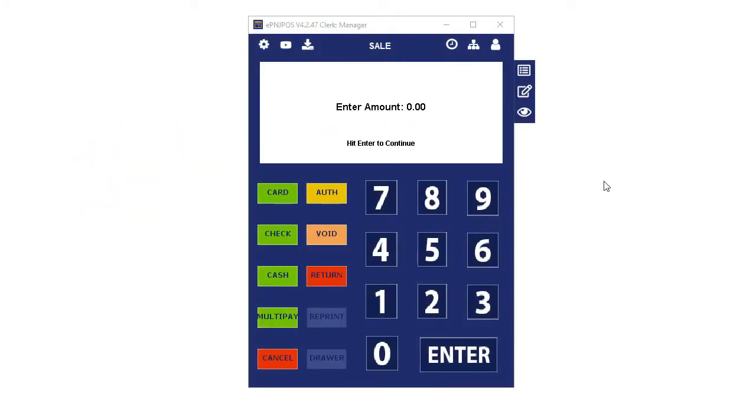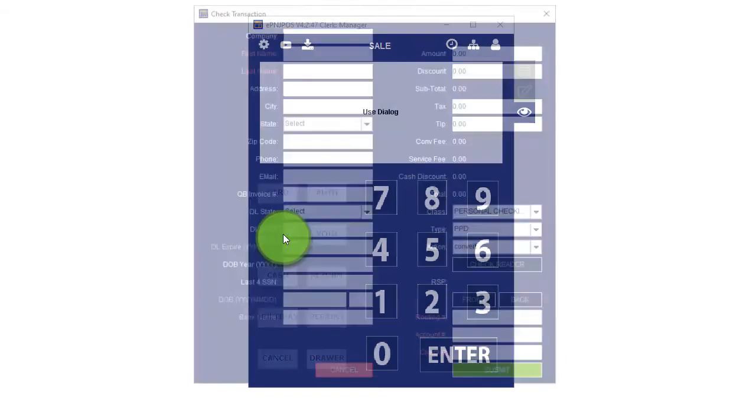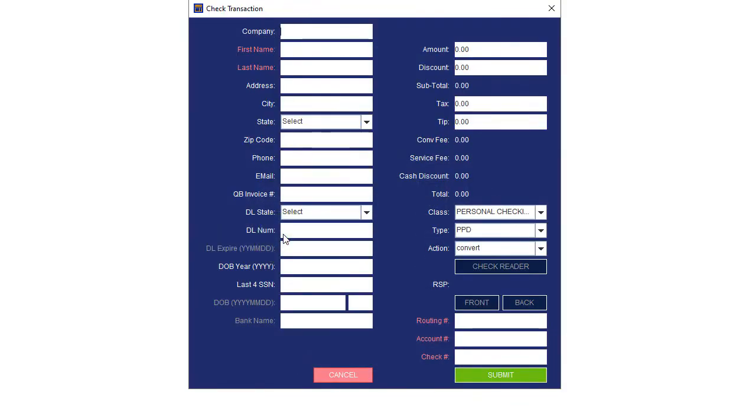Log in to EPNJPAS. Click the Check button. Depending on your ACH processing setup, you may be required to enter certain information. The required fields will be highlighted red.